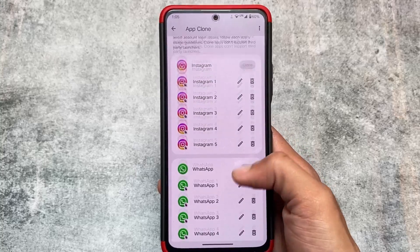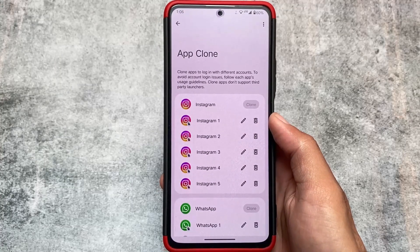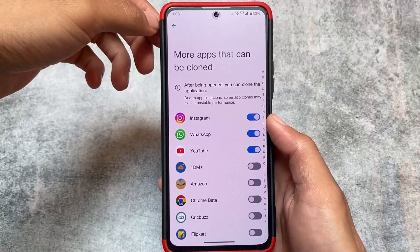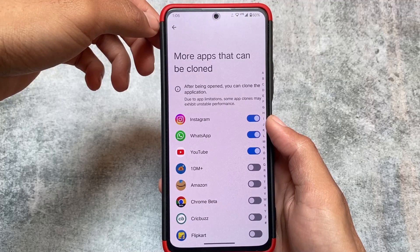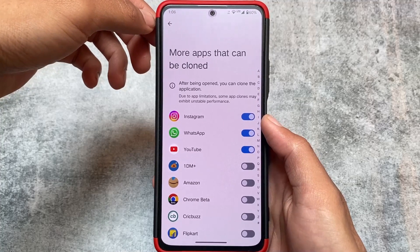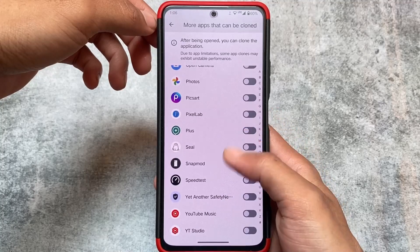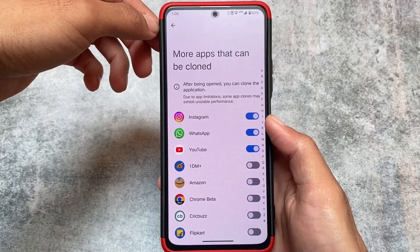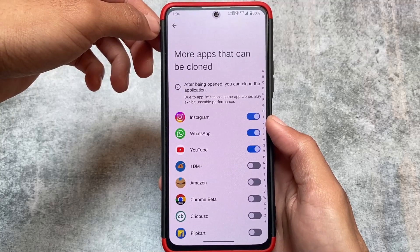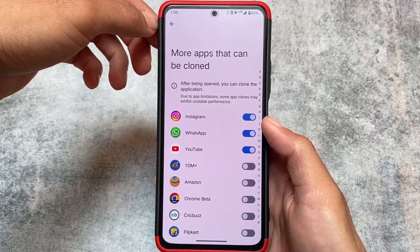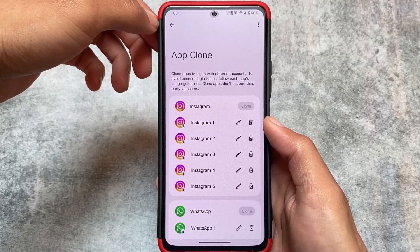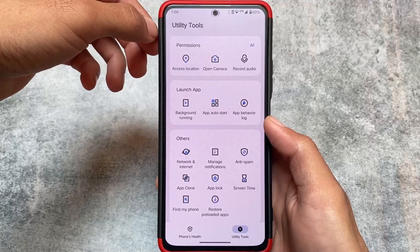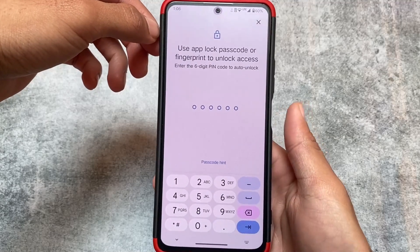One of the best things is app cloning. This is very interesting because even Xiaomi doesn't allow you to create more than one clone for a single app. Here you can clone up to five apps — for example, if you want to clone Instagram, you can get five cloned apps for that particular app. This feature is not available in any custom skin I know of — ColorOS, OnePlus OS, Realme UI, stock Google, or even MIUI.